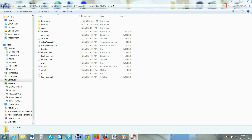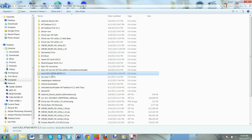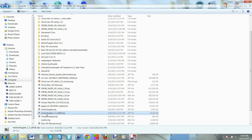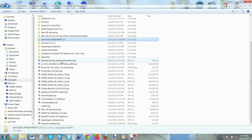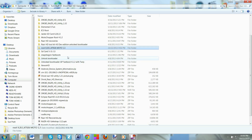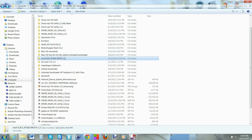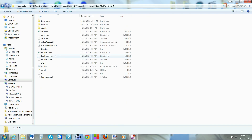The file you need is called moto_chopper_1.3_xt926.zip — I extracted it and named it here. You'll also need the Motorola drivers, which is just an EXE file you run to install the drivers. I'll link both in the video description. Open the folder and all you have to do is run the run.bat file.